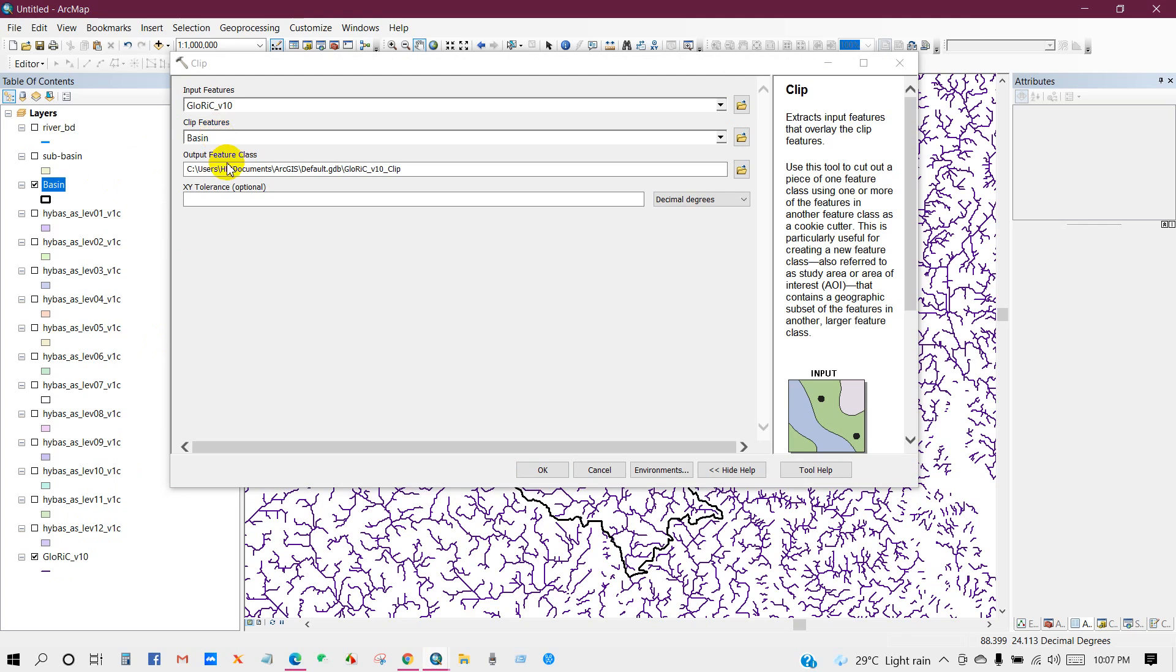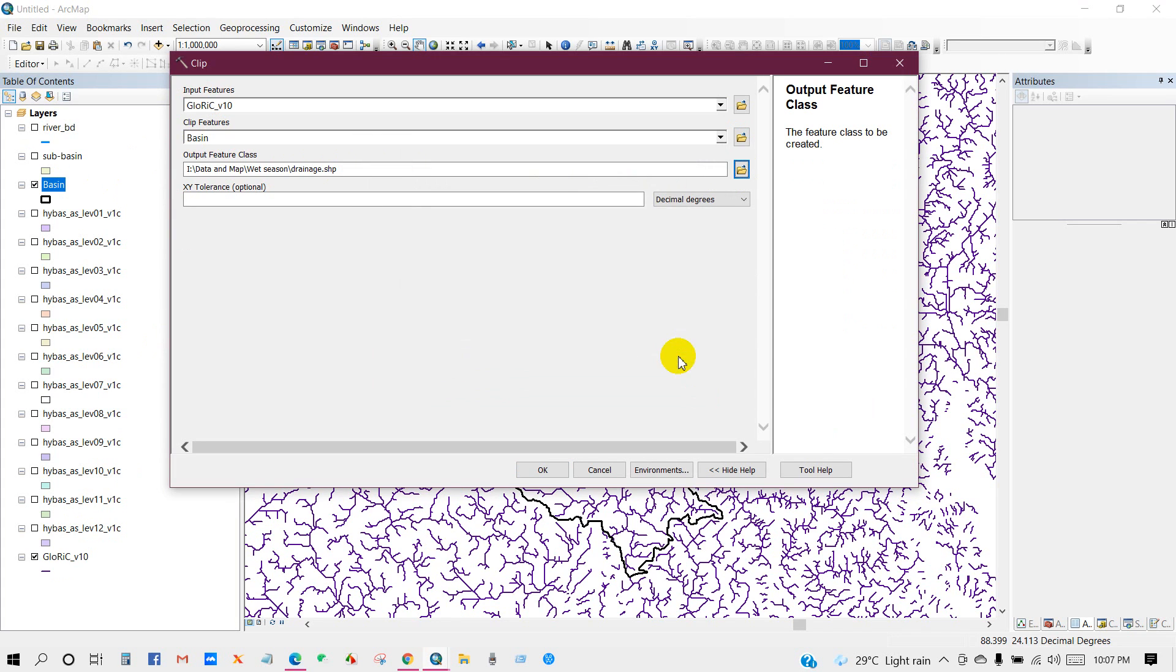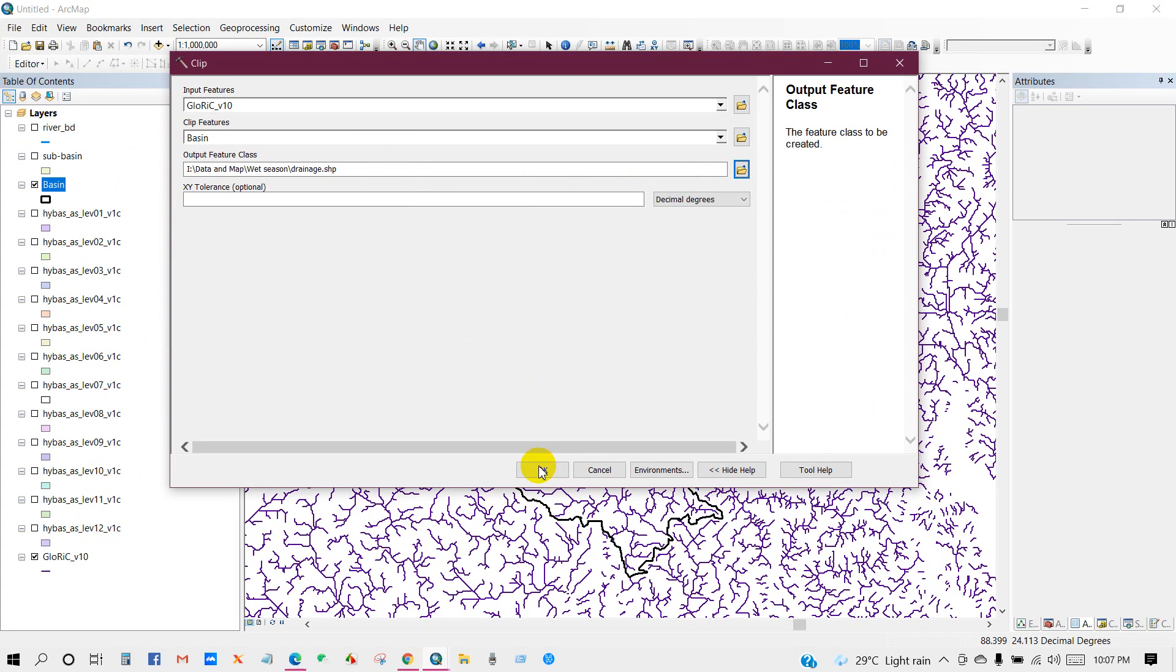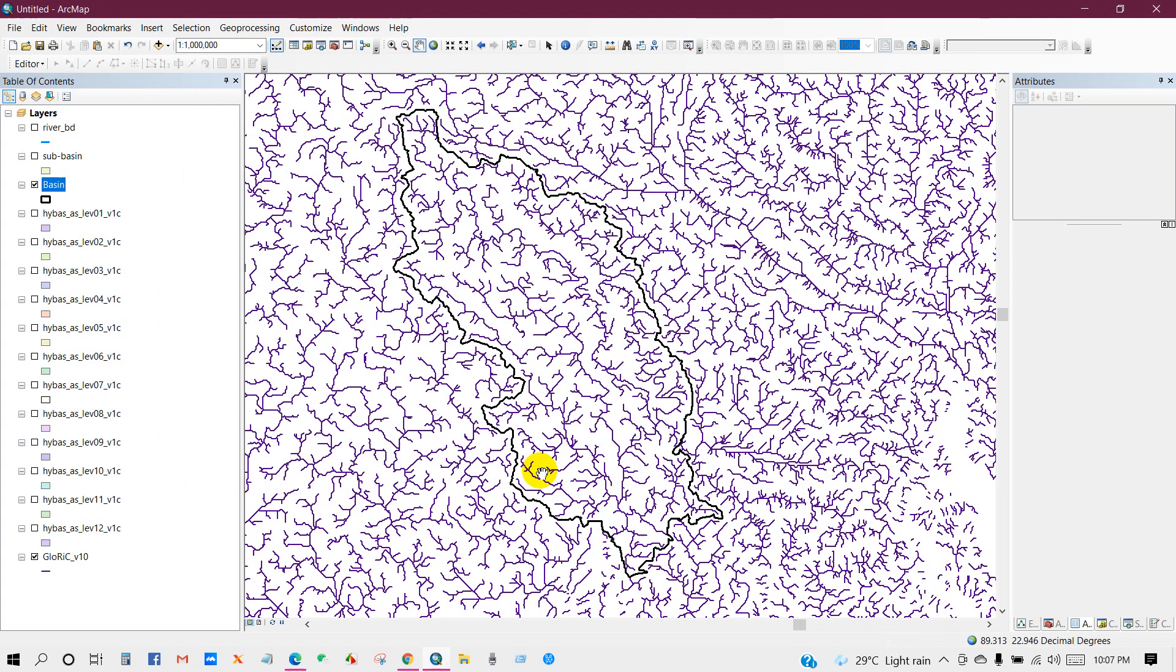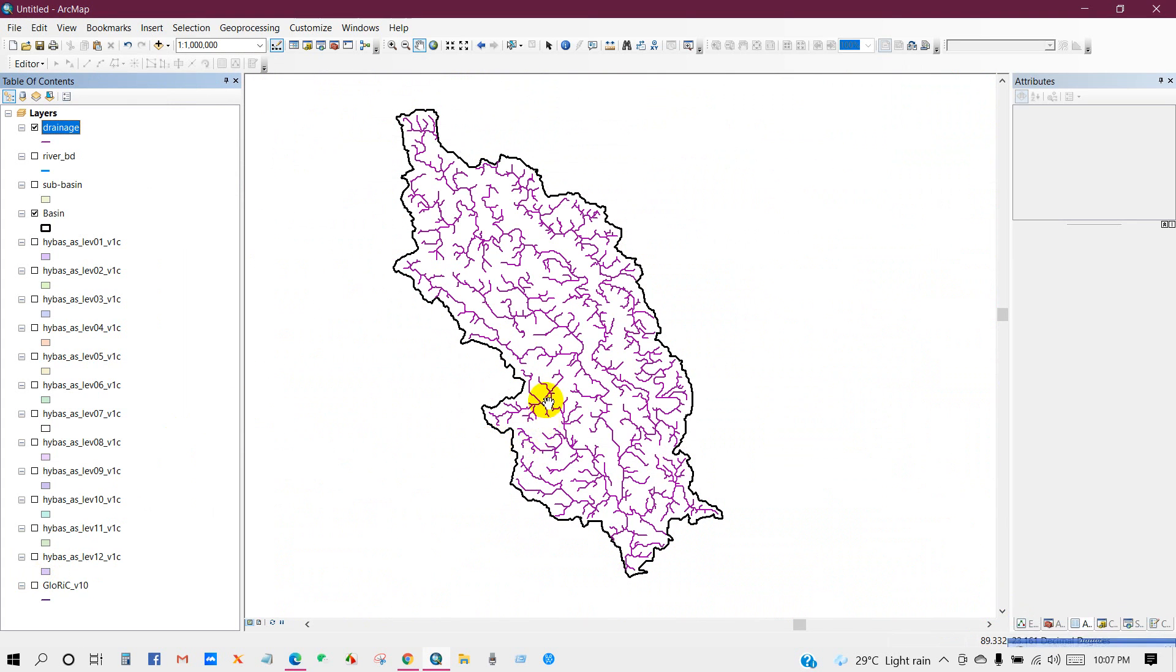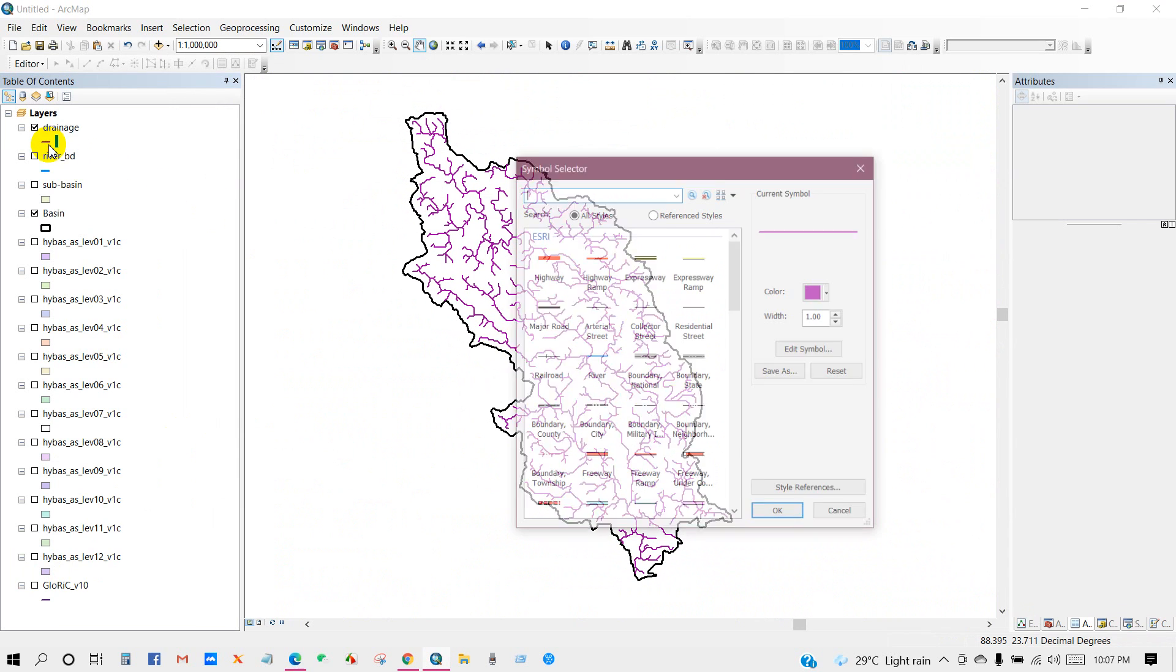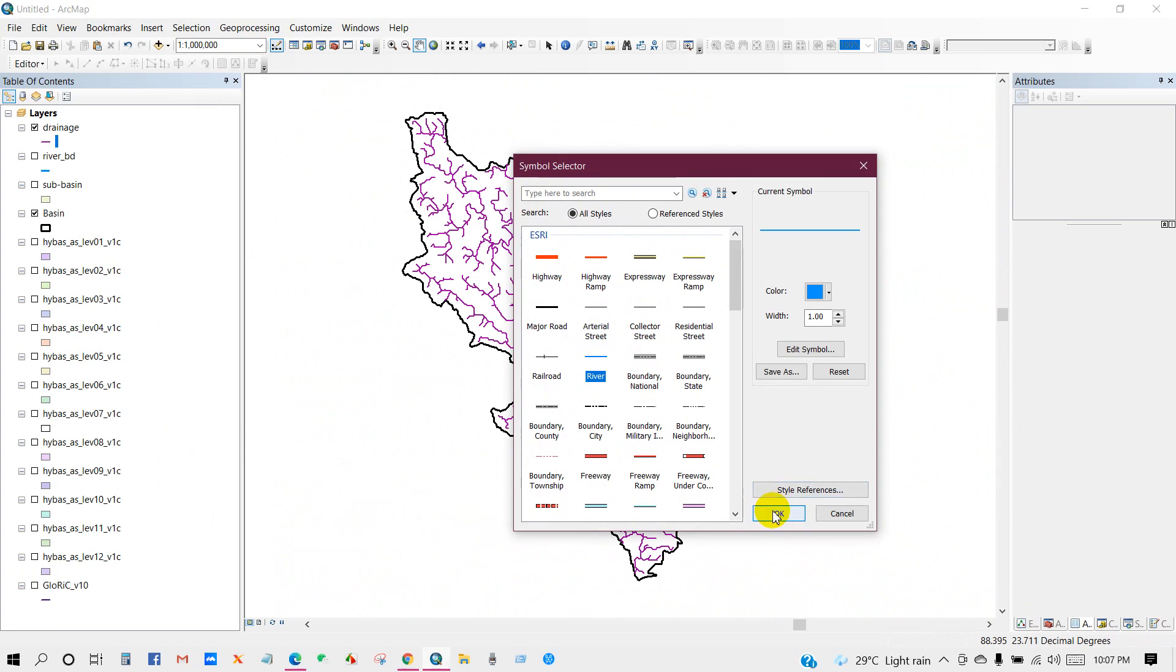Output feature class, change the path where you want to save. I am going to name it drainage. Then save. Okay. It is done. There is the drainage line in my basin area.